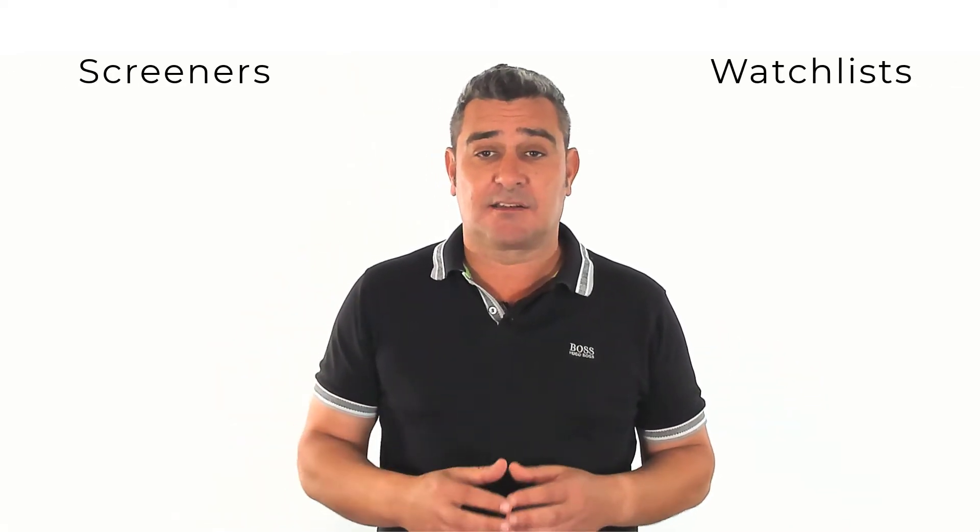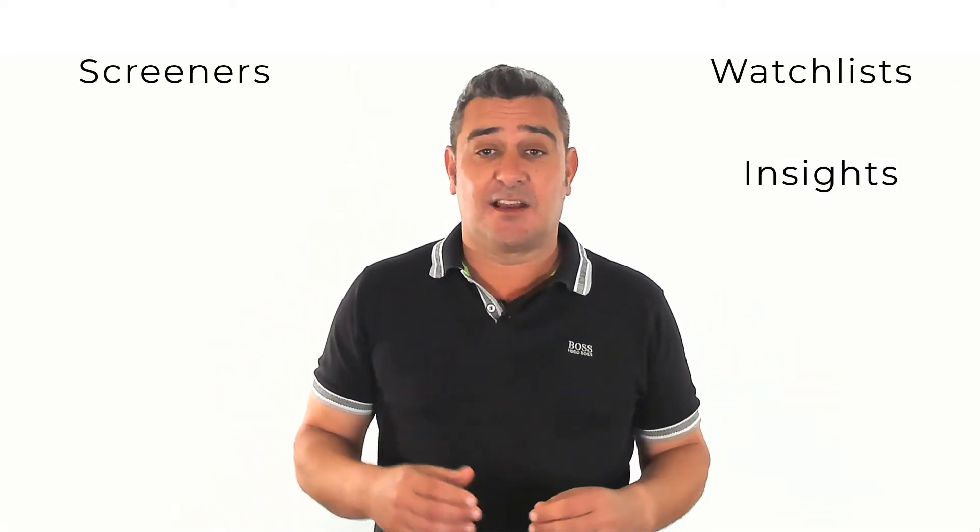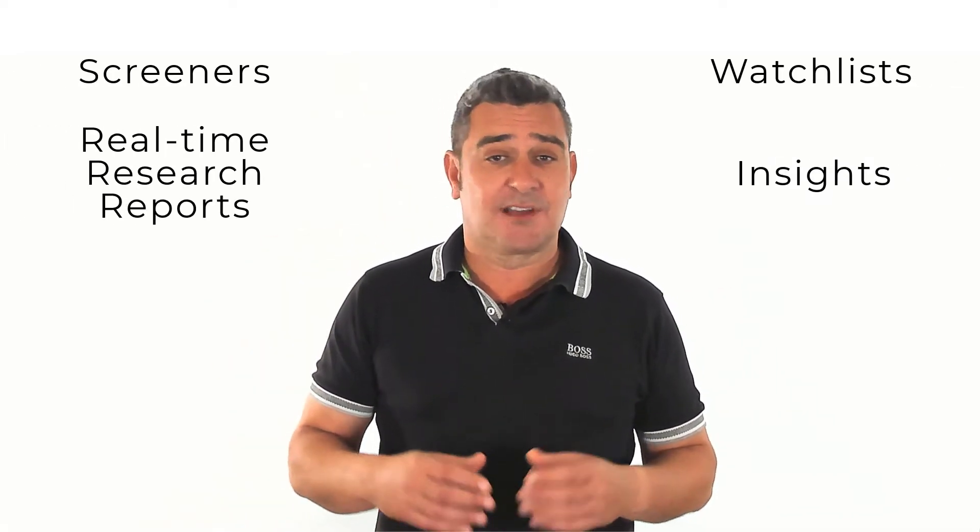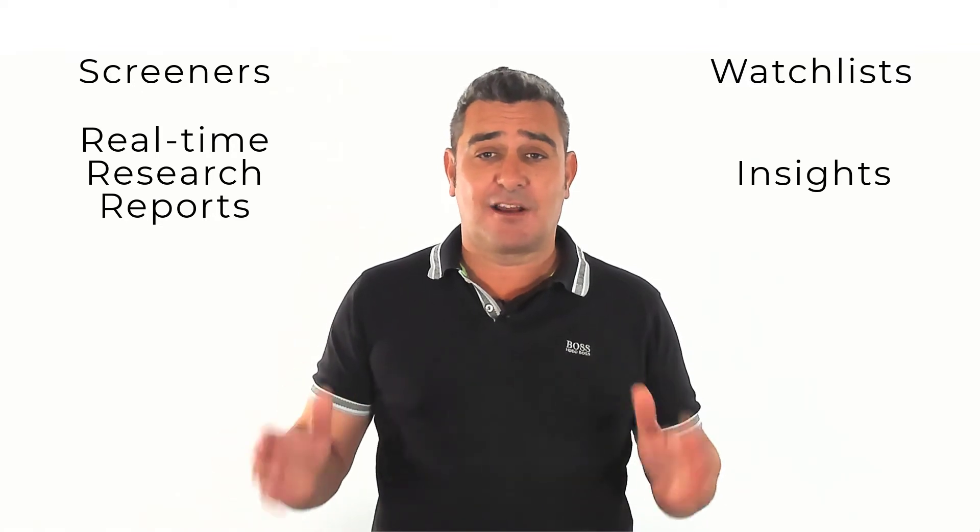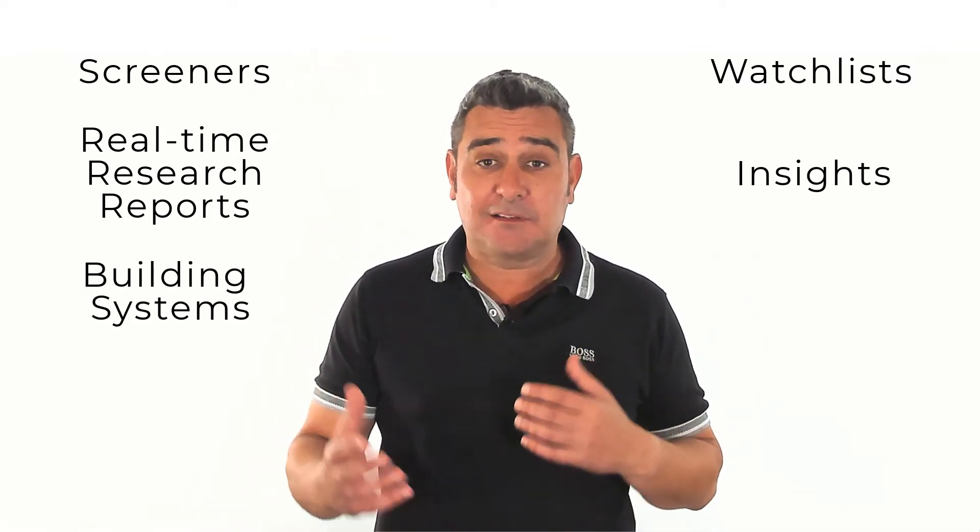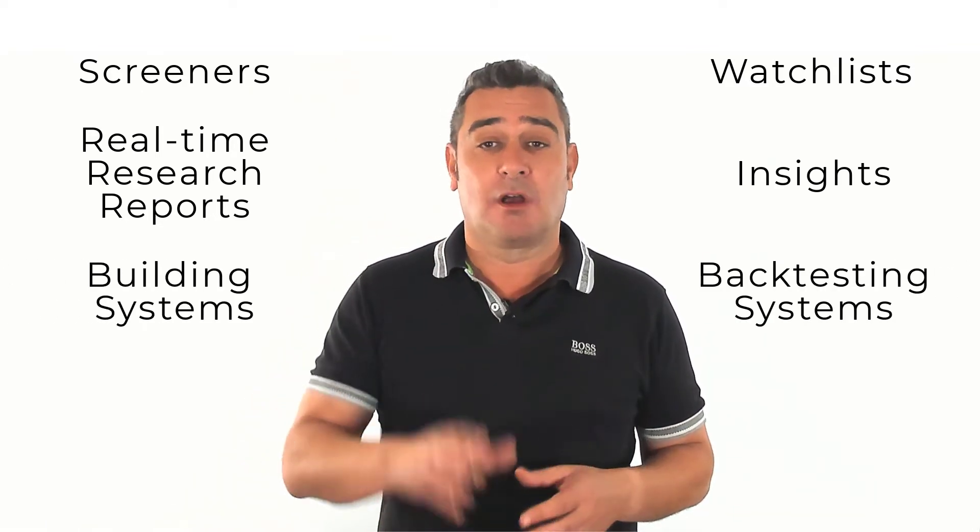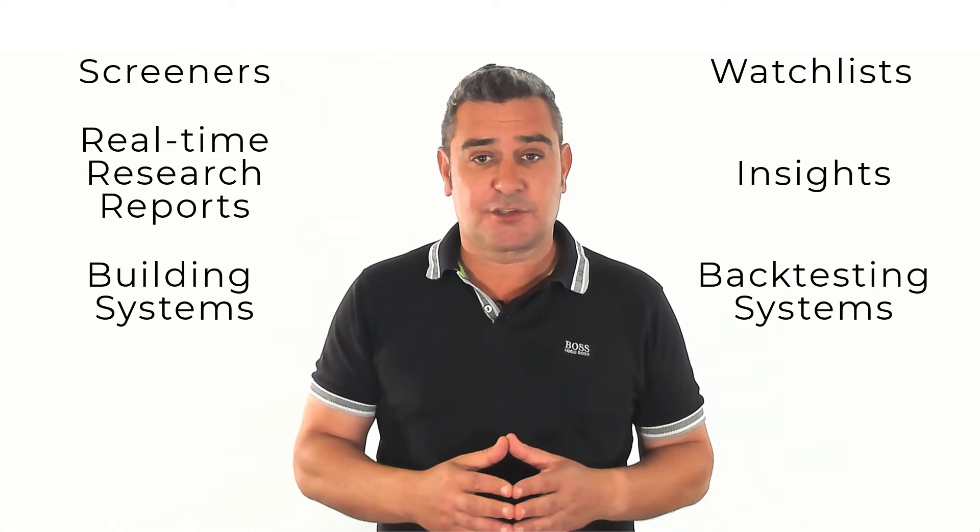In today's video, I'm going to show you the top 10 reasons why I think Stock Rover is the best stock screening, research, and portfolio management platform available for US focused investors. These are the 10 biggest reasons why I use Stock Rover every day to manage my stock and ETF investments. In this top 10, I'll show you powerful watch lists and screeners, insights and real-time research reports, and advanced criteria for building and backtesting your system, and so much more.